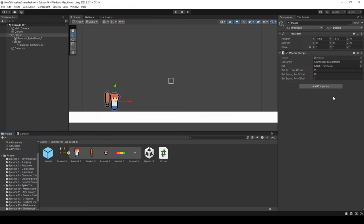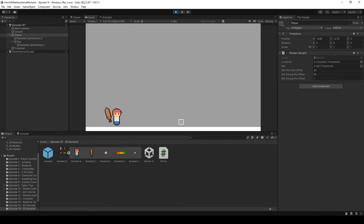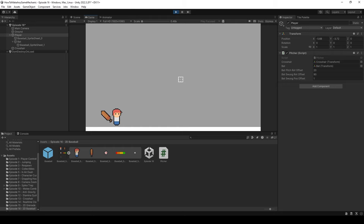Back in Unity, we now have a batSwungPosOffset defaulted to 1. Let's hit play. Not much has changed for the pitching position, but when we hit the left mouse button the bat moves to a new position and follows the cursor, then clicking again returns it to the pitching position. This looks way more in line with actually hitting a ball with a bat, and I'm pretty happy with how it turned out.